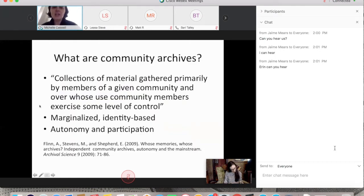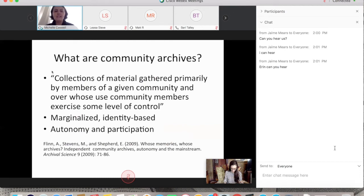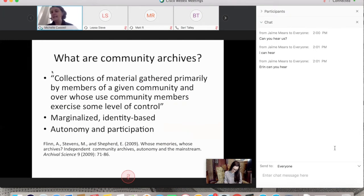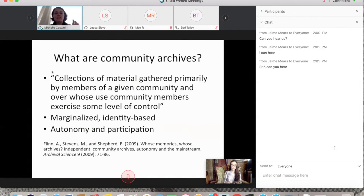Taking a step back, what are community archives? UK-based scholars, Andrew Flynn and others, defined community-based archives as collections of materials gathered primarily by members of a given community and over whose use community members exercise some level of control. In the American context, we can talk about community-based archives as identity-focused, coalescing around marginalized identities based on race, ethnicity, geographic location, sexual orientation, or gender identity.